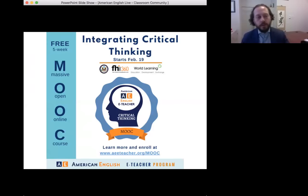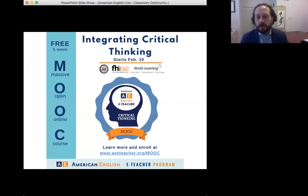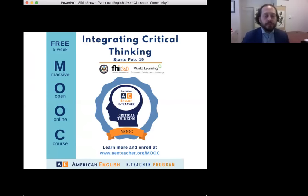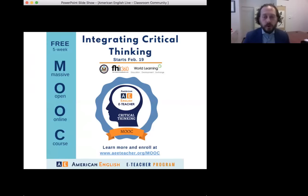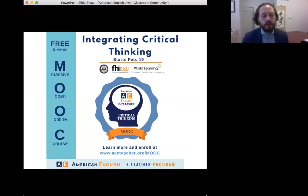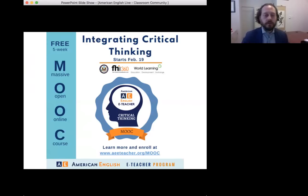With a view towards preparing teachers to implement culture and critical thinking lessons into their current teaching contexts, participants in this MOOC work through examples of related activities and lesson plan elements, as well as ways of evaluating students' progress in these areas. If you earn 70% or higher, you'll receive a digital badge — like an electronic certificate — as a mark of completion. This free online course starts on February the 19th. For more information and to register for free, visit aeeteacher.org slash MOOC.